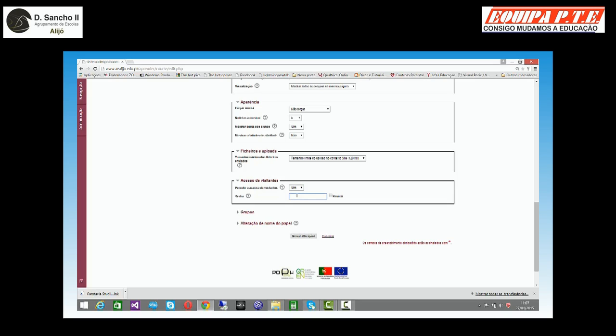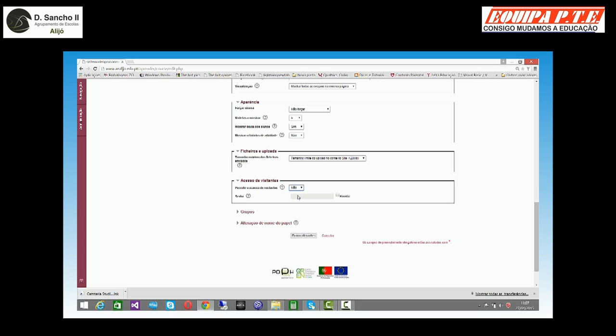Se eu fizer isto, toda a gente vai poder ver a minha disciplina sem que a altere. Se eu meter aqui uma palavra-passe, posso dizer que quem quer visitar, vá lá, escreva esta palavra-passe. Por defeito, vem que não, e apenas os alunos registrados conseguem aceder à disciplina.